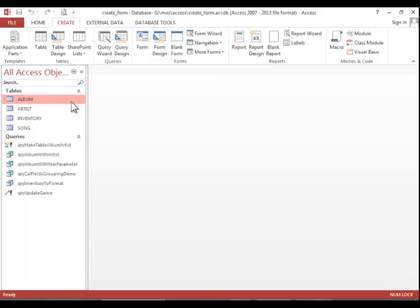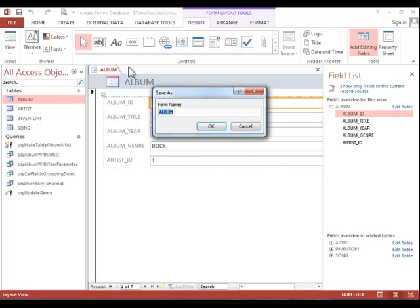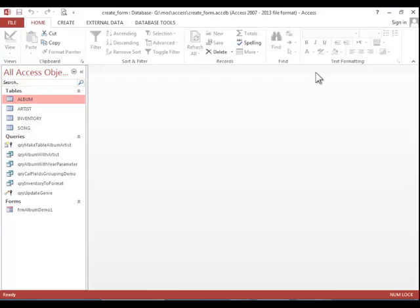To save the form, click the save button in the quick access toolbar and enter a name. Click OK and then you can close the form.